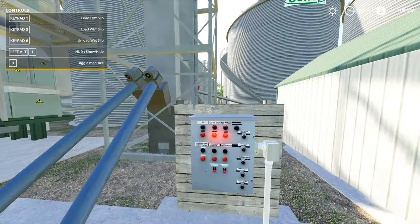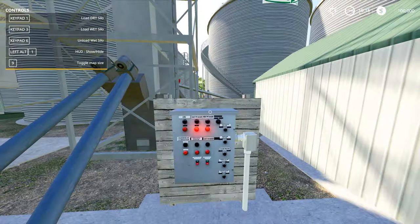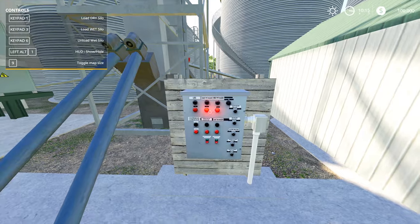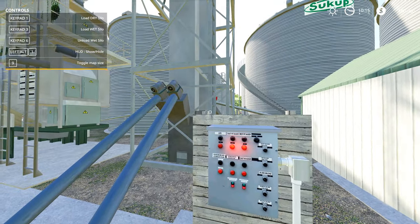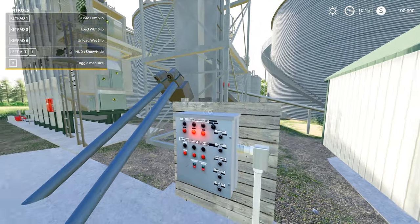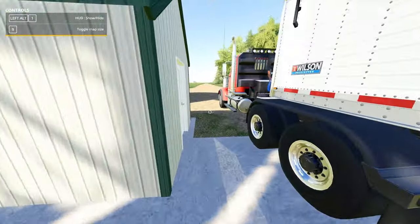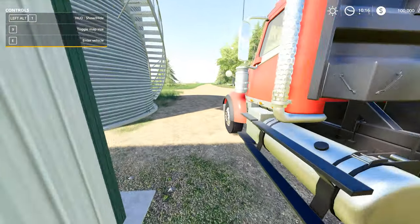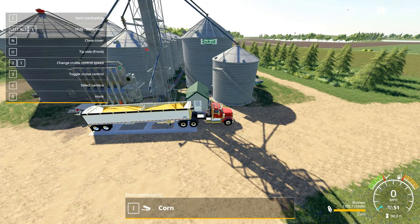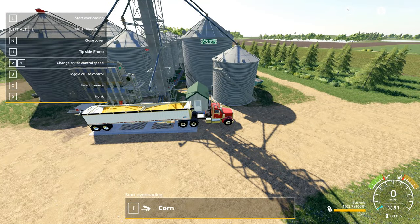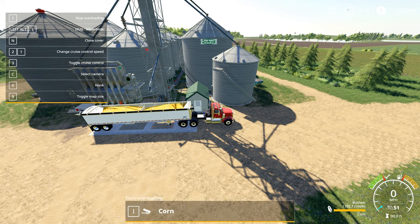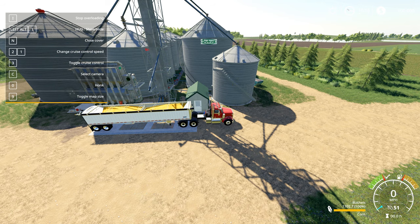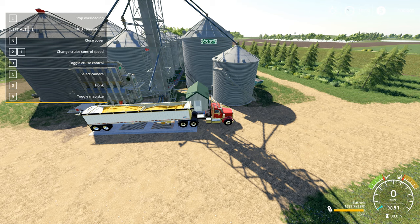It's going to start up the leg and the lights come on. Now for this particular option loading the dry silo, no sound plays. I think that's probably a bug. But now I can come in and you can see that I have the start overloading option. I'm going to dump this front hopper and it's going to go into the dry bin.